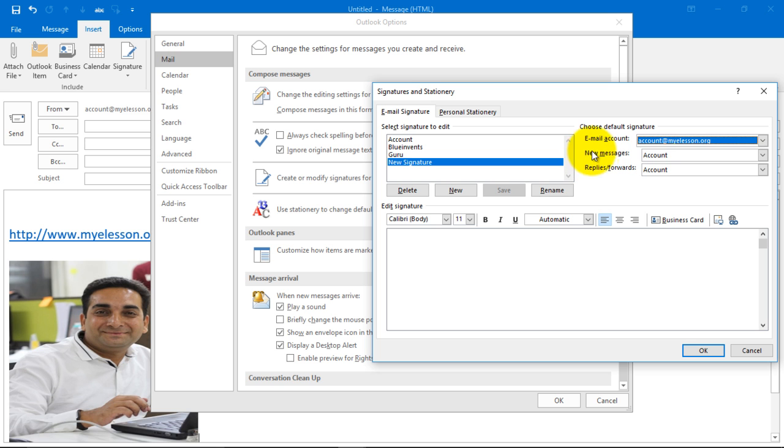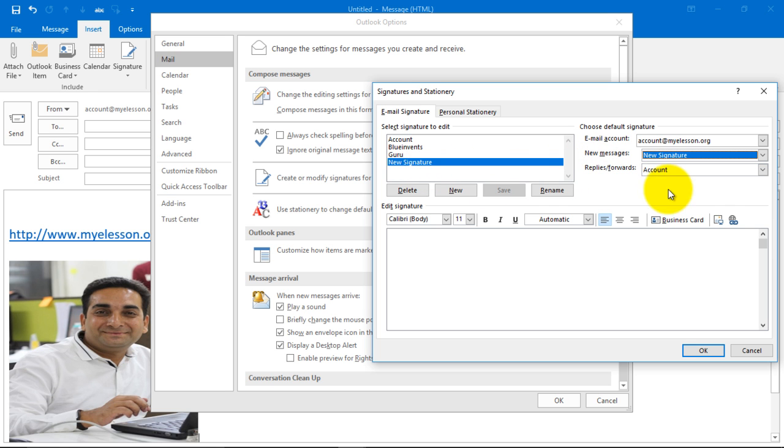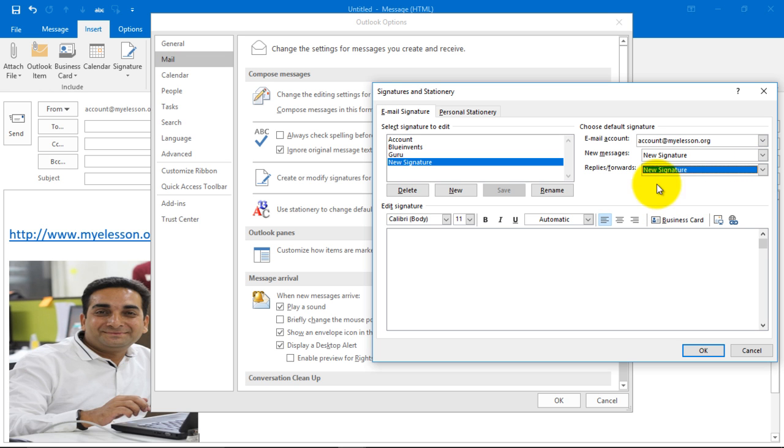Click on new message and choose the signature for it. For new messages, this new signature that we are going to create will be linked, and in the replies also this new signature would be linked.